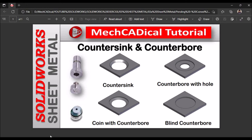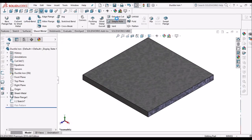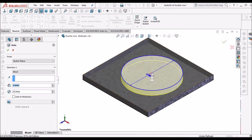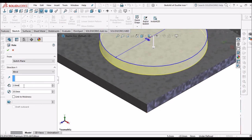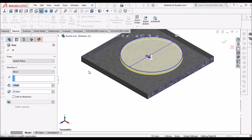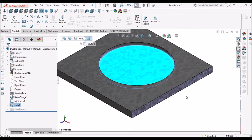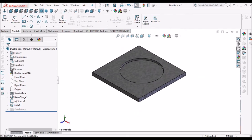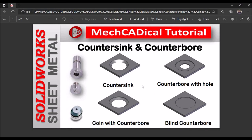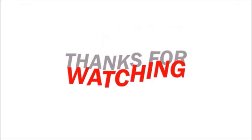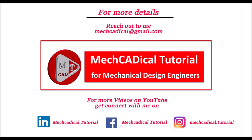Next is blind counterbore. Go to sheet metal and select simple hole, then select this face. I have taken 20 mm, and here instead of the sheet thickness of 2 mm, the depth I am taking is 1 mm. We have to remove the link to thickness. So there is a blind hole. These are the 4 different methods for countersink and counterbore. Thank you.